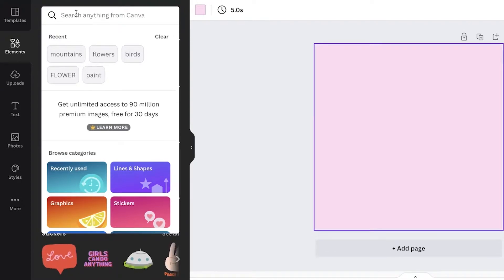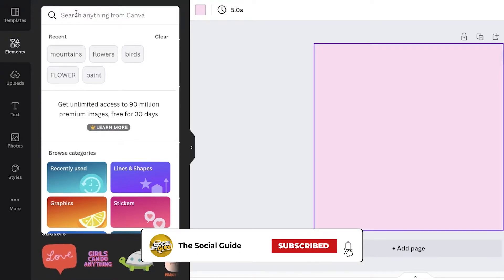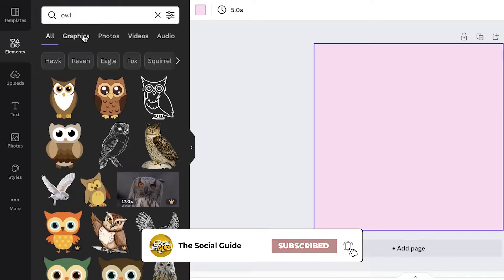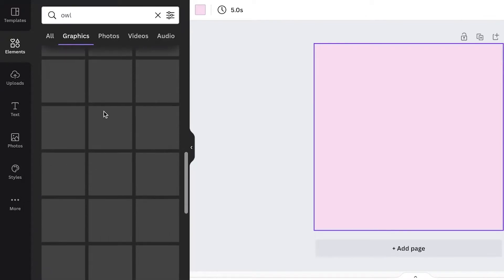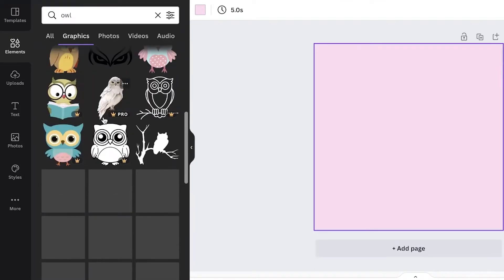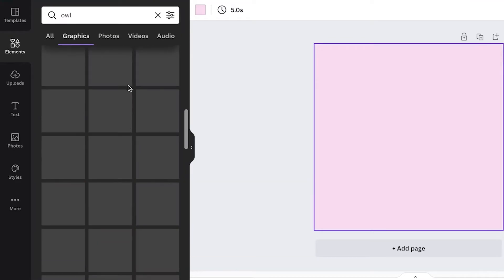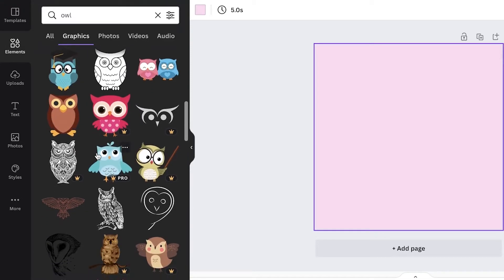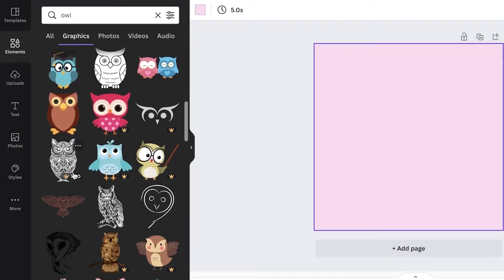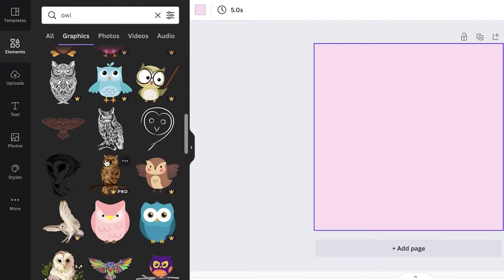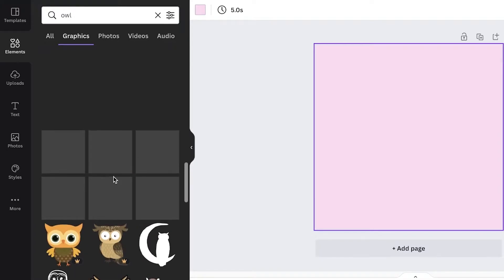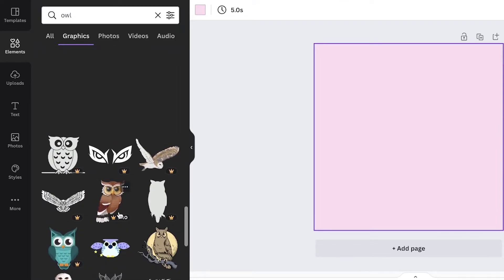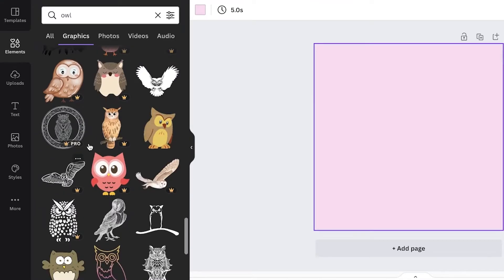This is totally up to you and your creative ideas — you can do whatever you want. I'm going to search for an owl, then click on the Graphics section. You can see there are so many gorgeous illustrations to choose from. Some have a Pro icon, meaning you'd need to subscribe to a premium version to use them without watermarks. However, there are so many options available for free — you really won't need the pro version just to get started.